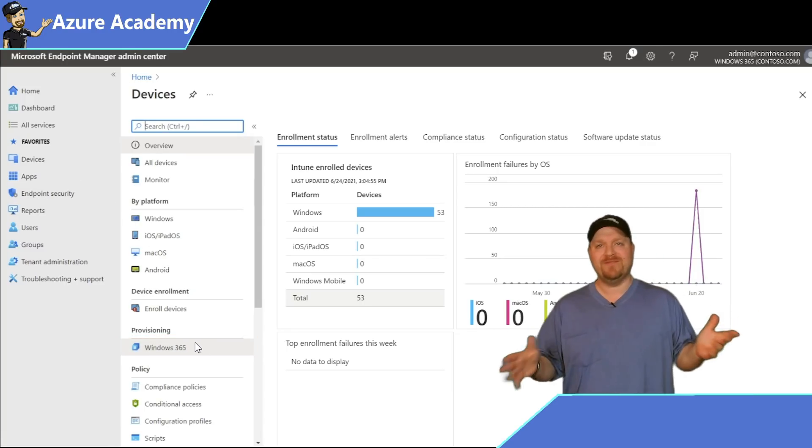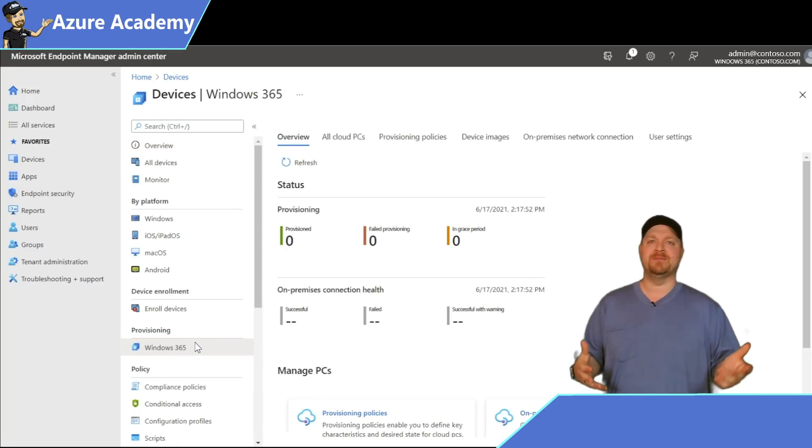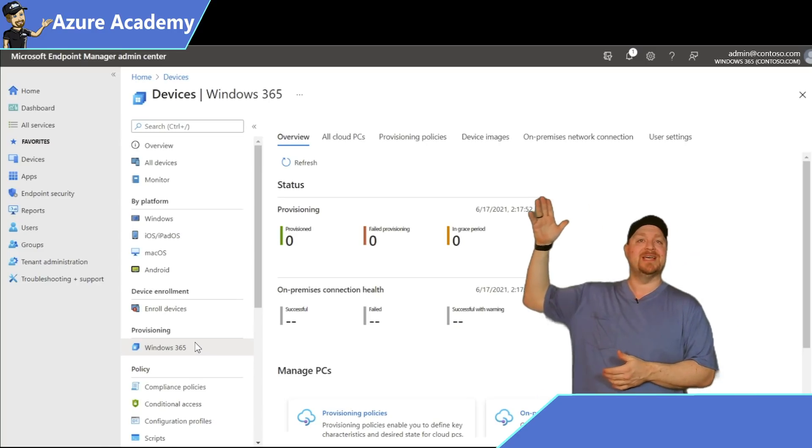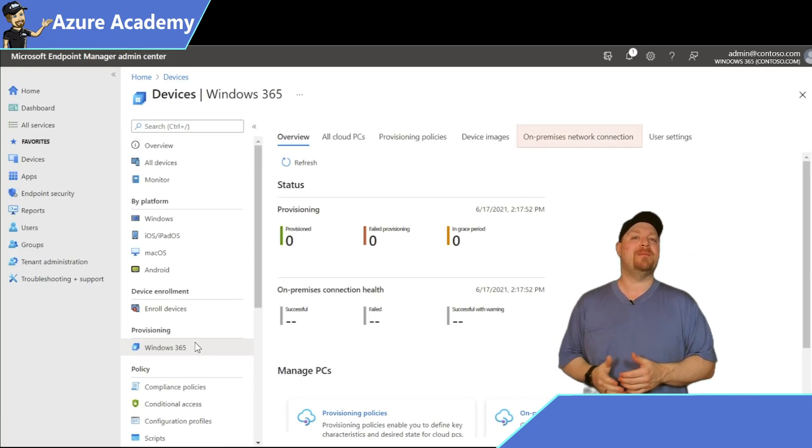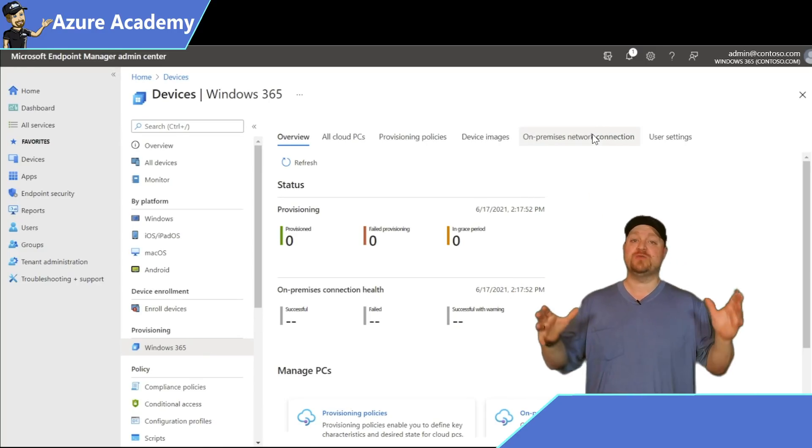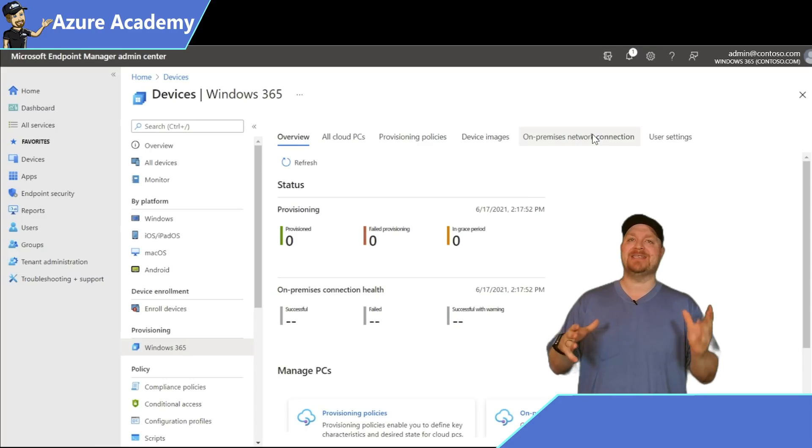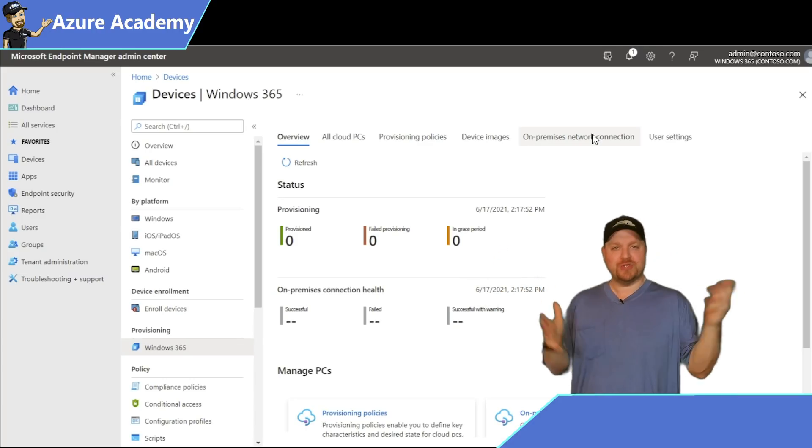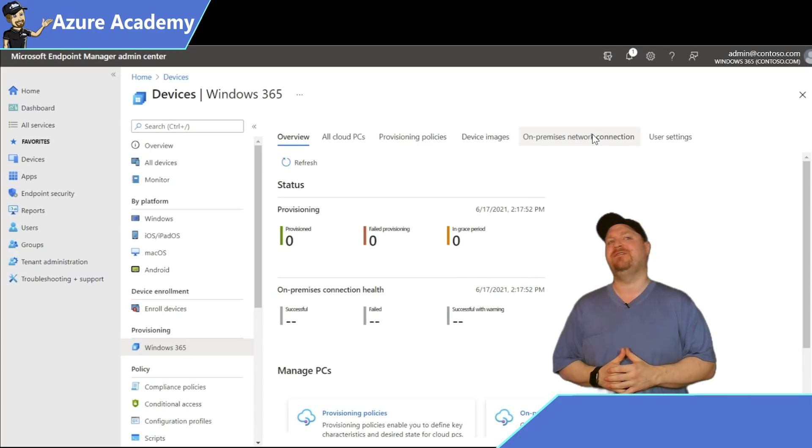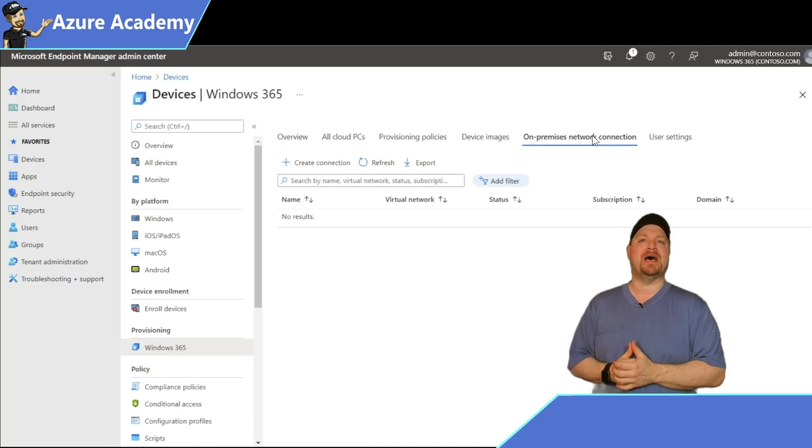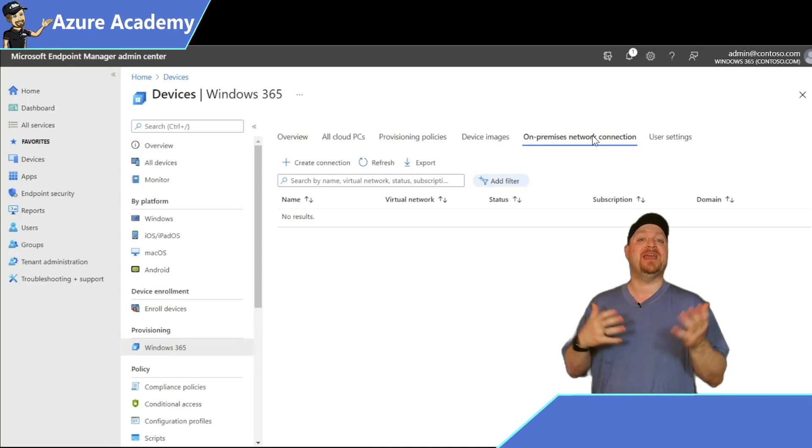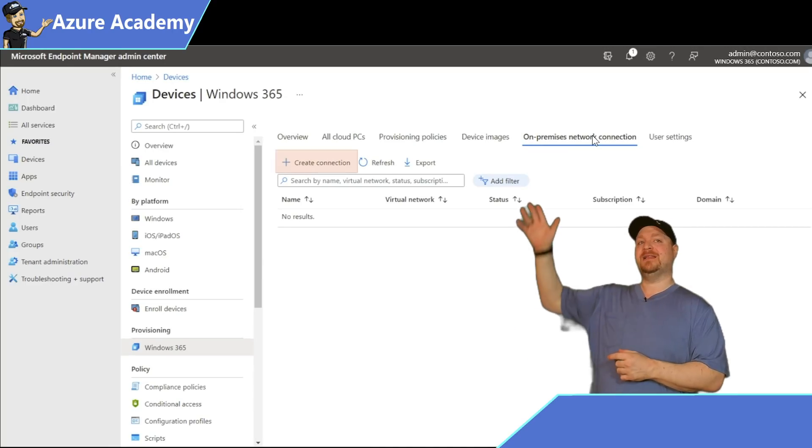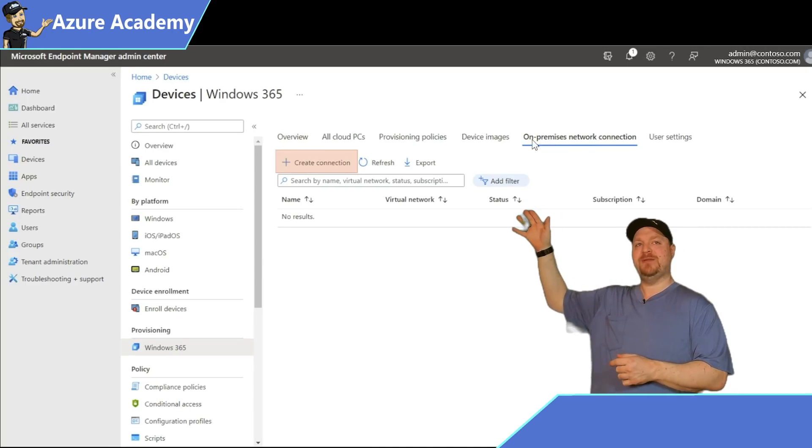At the top here, we've got several items. The one we need to start with first is on-premise network connection. This is what's going to connect our virtual network in Azure to the Windows 365 service, so you can create all your cloud PCs and they can join your domain. Click the Create Connection button.